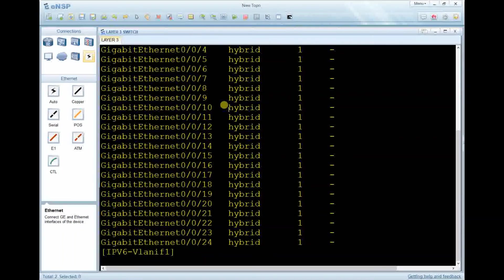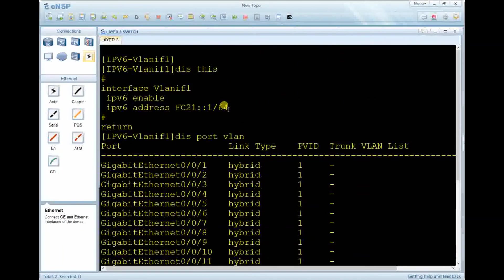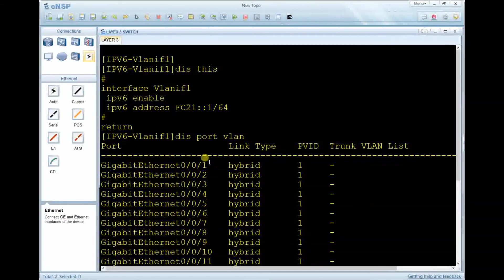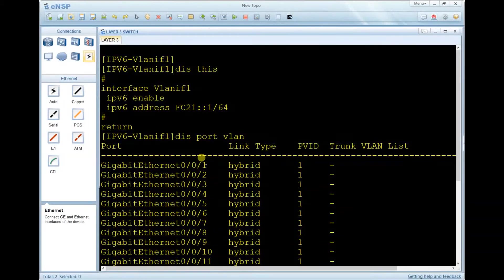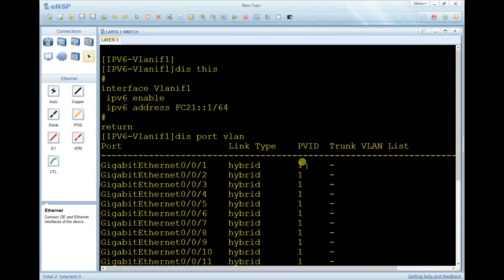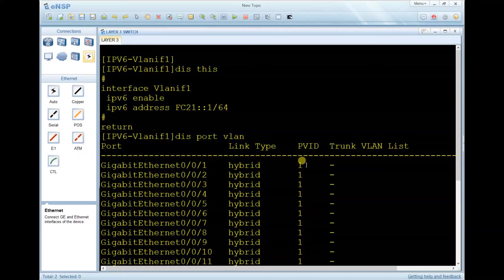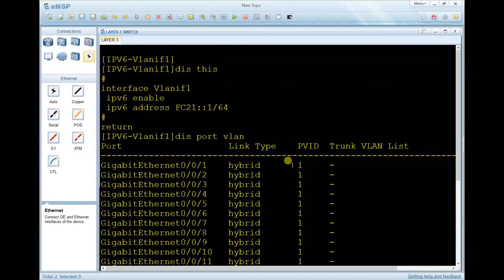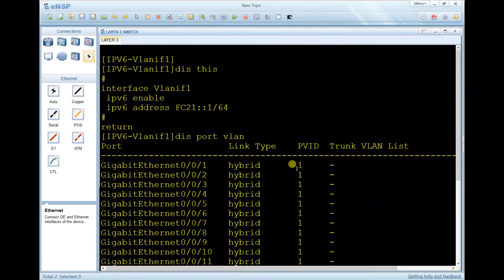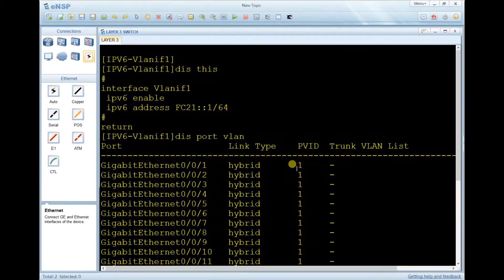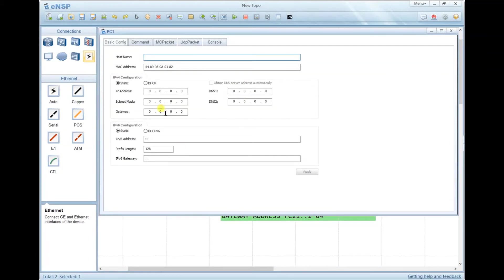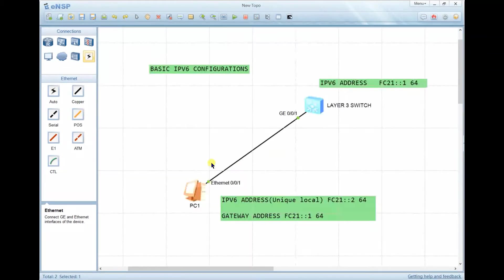We can display port VLAN 1 to see the interface. It's hybrid by default and the port VLAN ID is 1, so traffic from VLAN 1 will be forwarded directly to the interface. Let's come to the PC and put the IPv6 address.